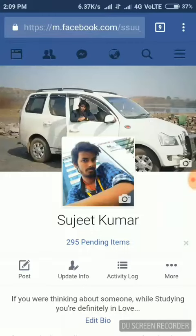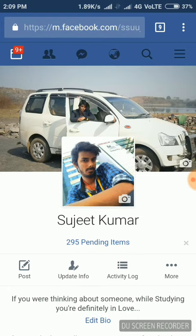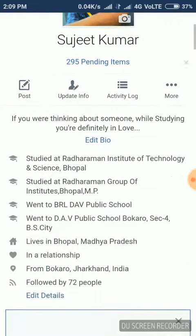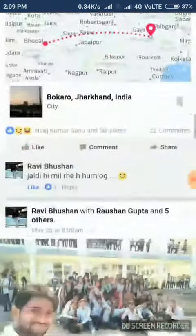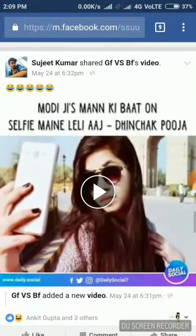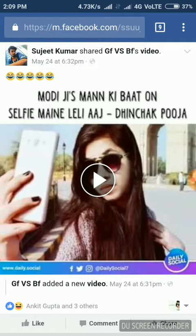Hello friends, today I'm going to show you how you can download a Facebook video on your mobile Google Chrome. It is very simple. First, open Facebook on your Chrome. I have already opened my profile, so I'm going to search for our video. To download this video, you have to open the video first.